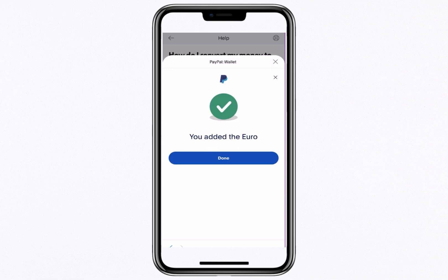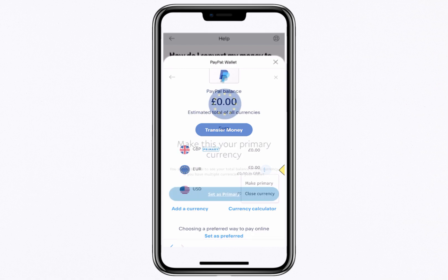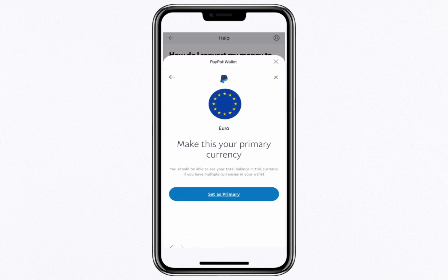Once you've made your selection, tap Add a Currency to finalise the addition. The new currency will now appear in your wallet and you can tap Done to complete this part of the process. If you'd like to set the newly added currency as your default, tap on the three vertical dots next to it, then select Make Primary. This will set the selected currency, for example the euro, as the default for your PayPal account.